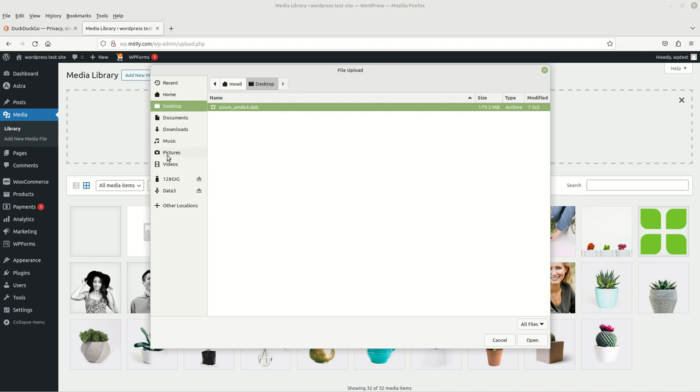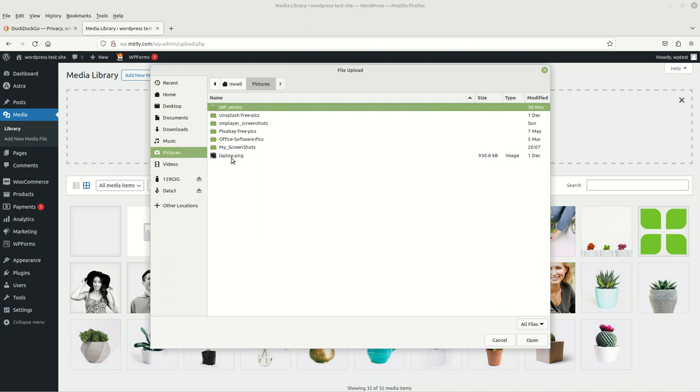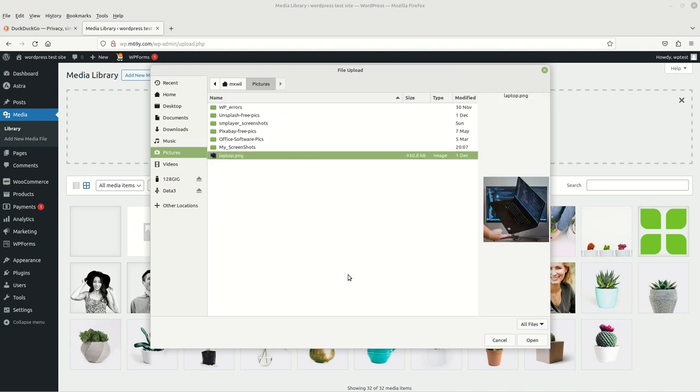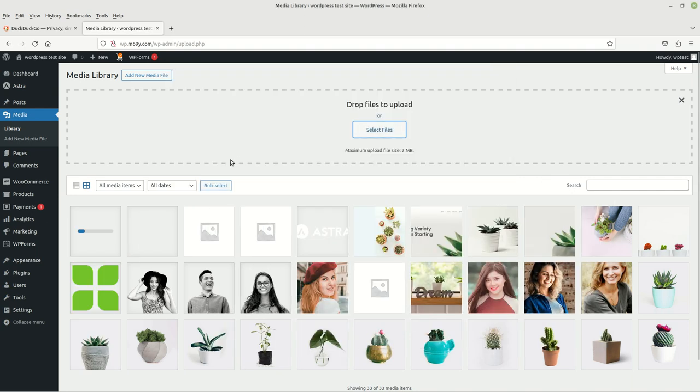Just go to wherever that picture is. Mine right here is just a laptop. You can either highlight it by left clicking on it once and then clicking Open, or you can just double click the picture.